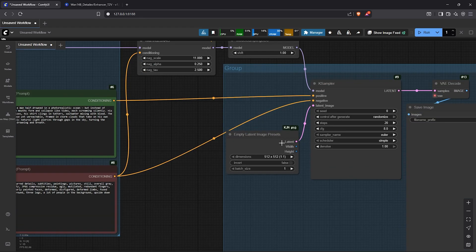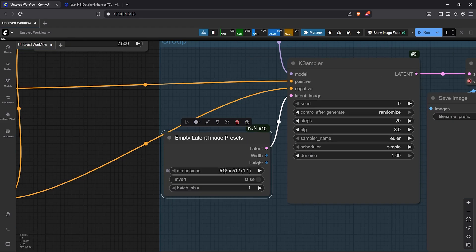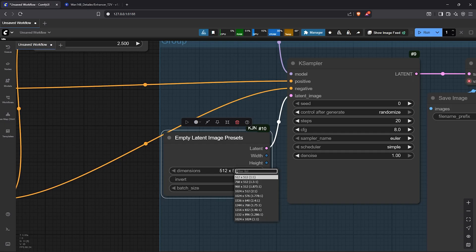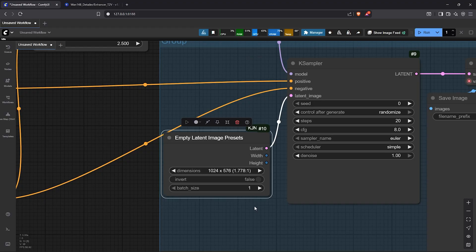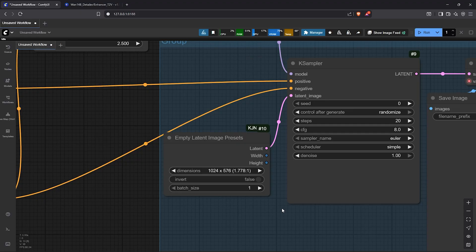I'll use an HD resolution. Let's change the preset to 1024 by 576. Then the batch size will be 1 since we only want a frame but not a video. This is very important.